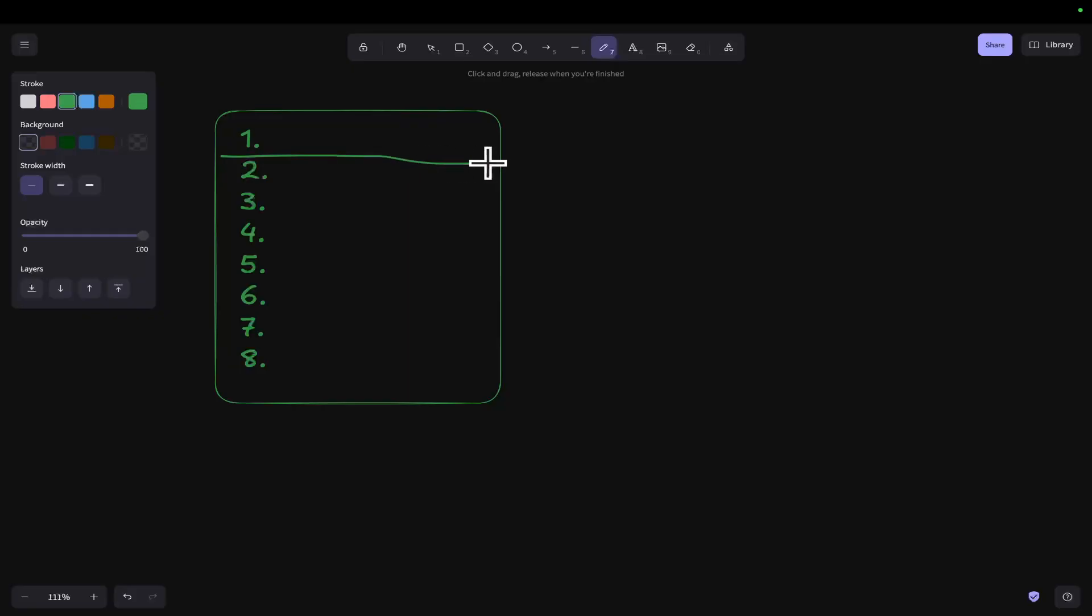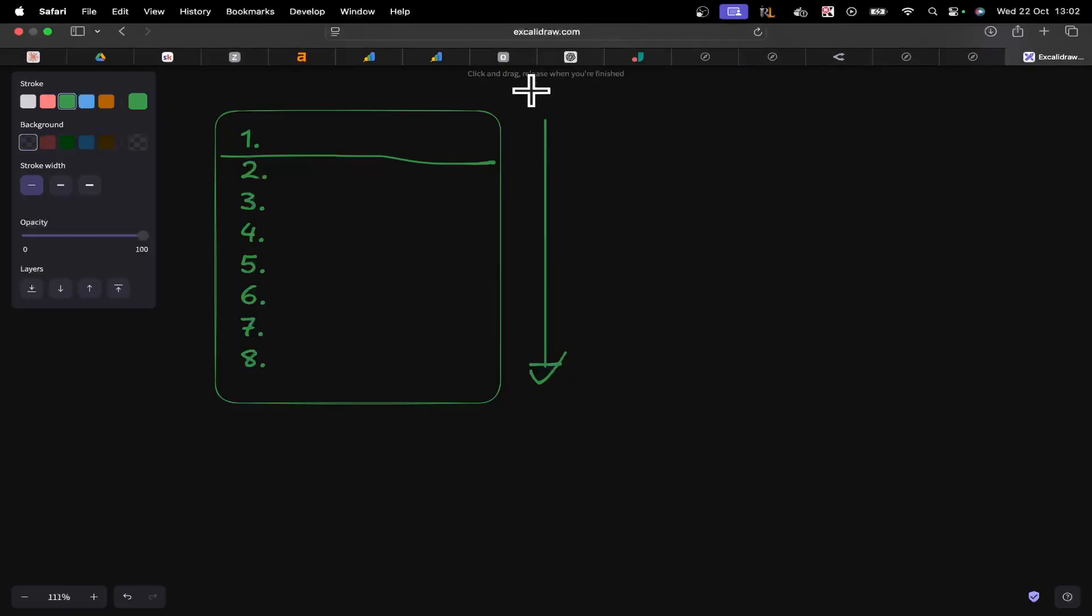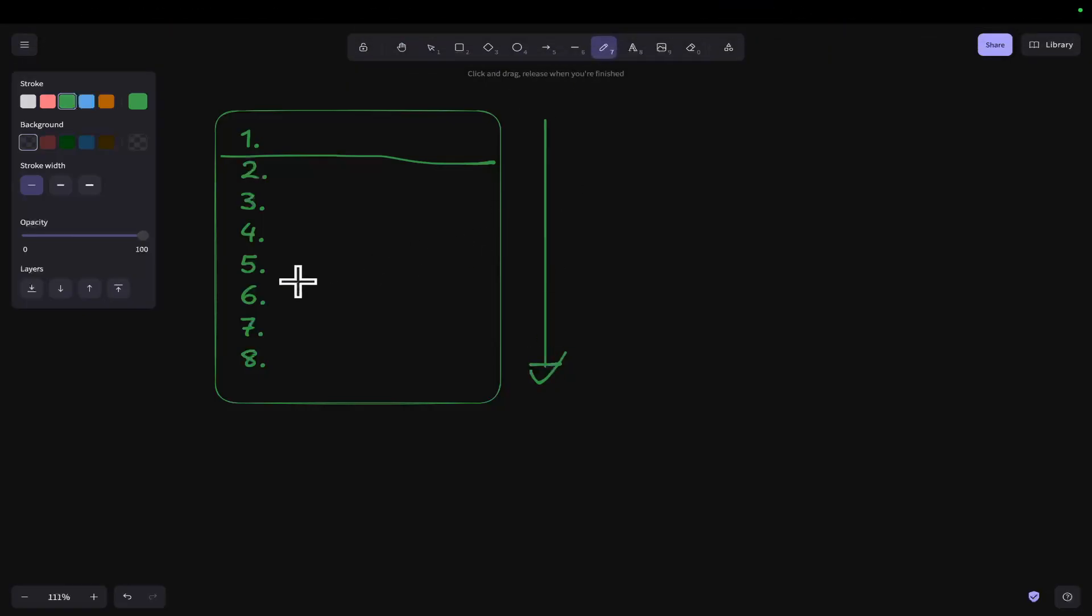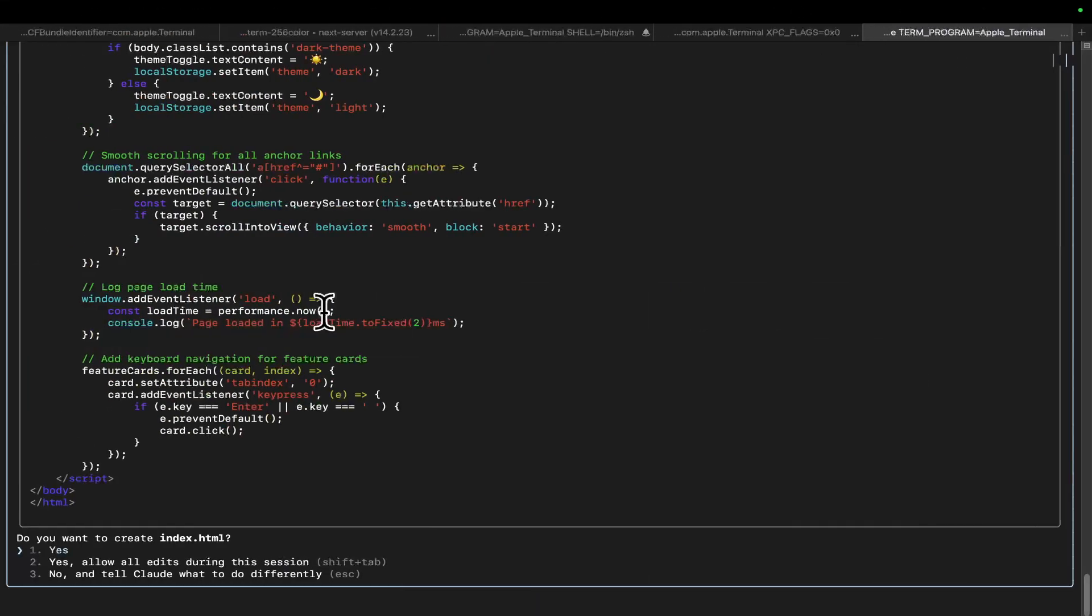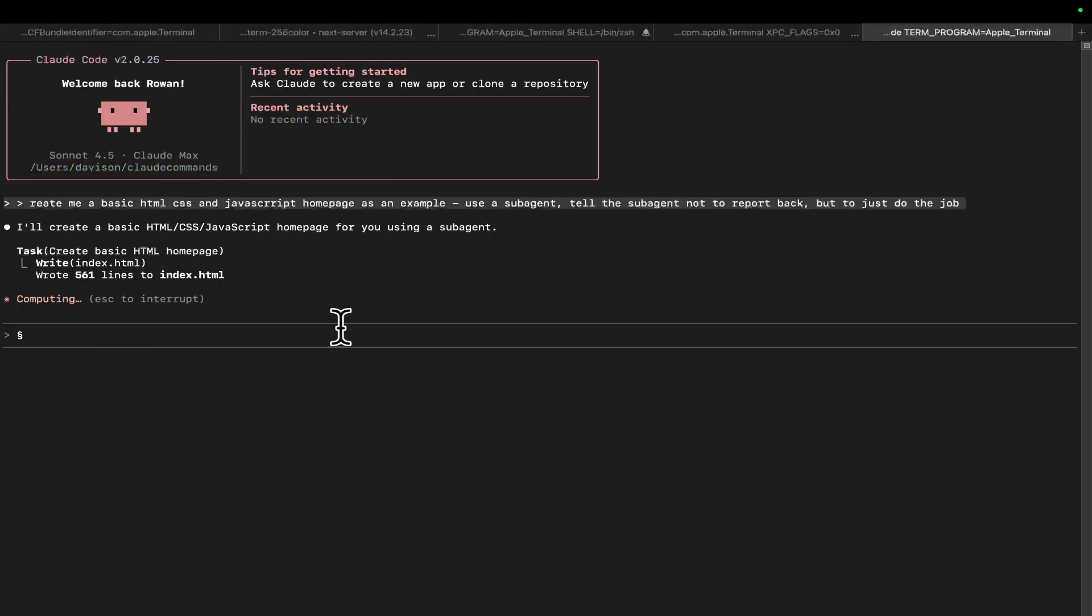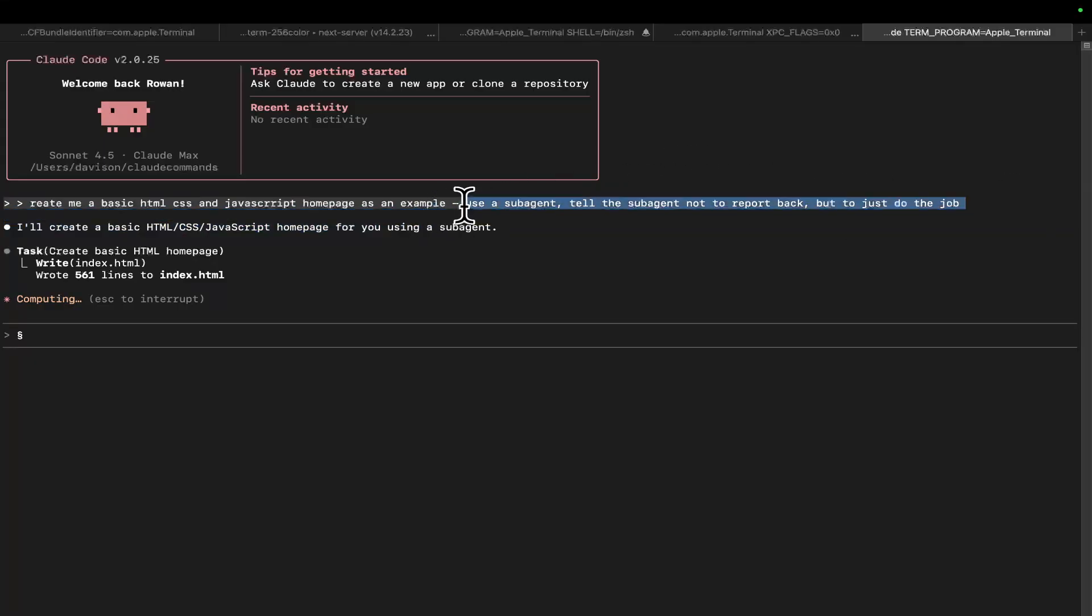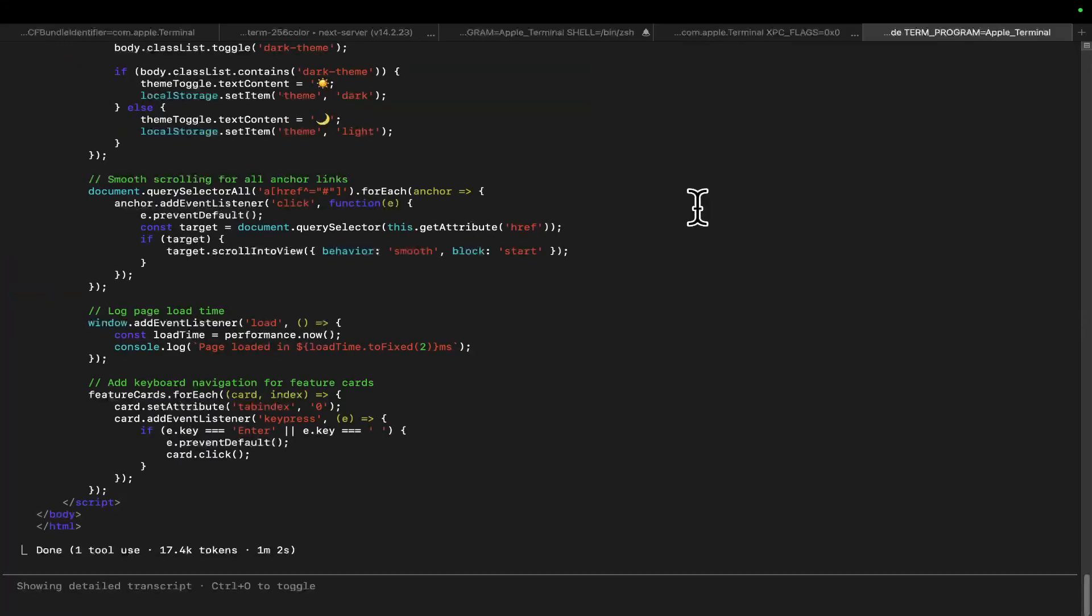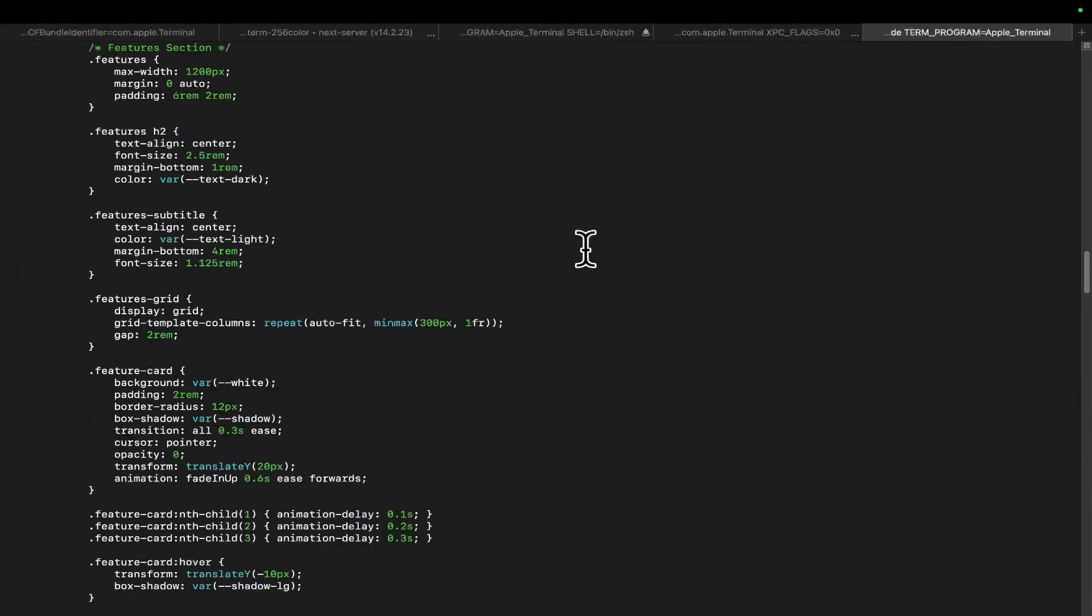Let's say previously you could successfully get eight tasks done inside Claude Code towards your SaaS. That's eight with the same memory. But now imagine if you could do a thousand in the same memory where you never have to run slash compact. That is now possible with this system. The reason it's possible specifically is this part here. Use a sub-agent. Tell the sub-agent not to report back, but to just do the job.